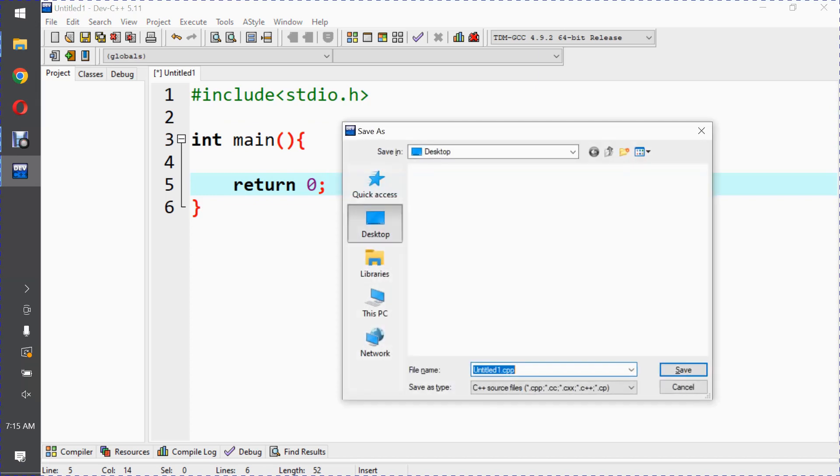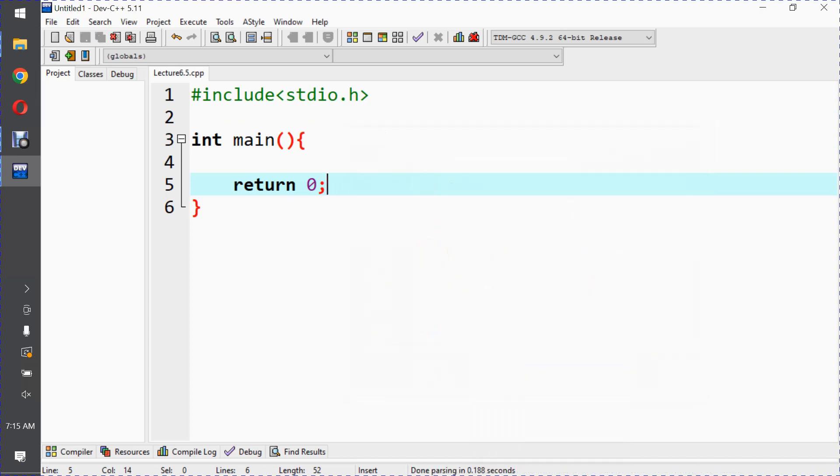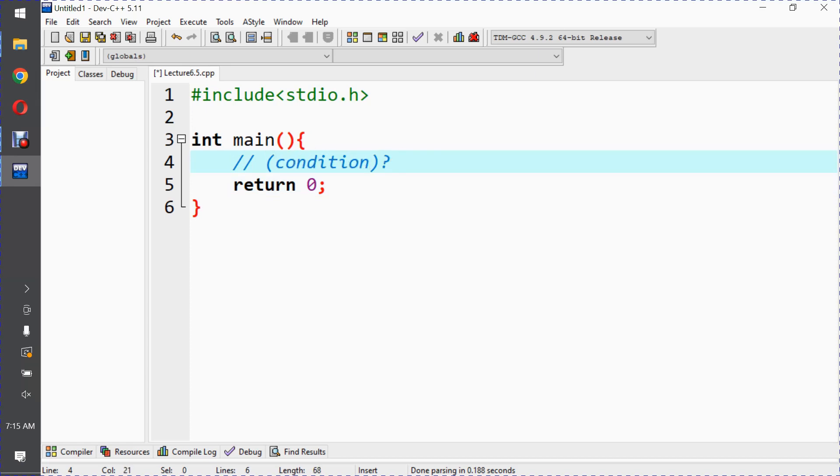So this program is lecture 6.5. The ternary operator works like if-else, but it returns a value. Its syntax has a condition - if the condition is true, the first value is returned; if false, the second value is returned.